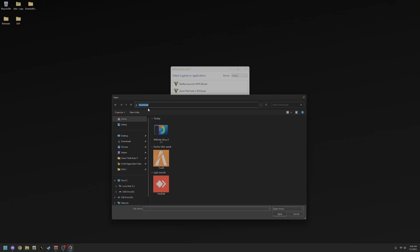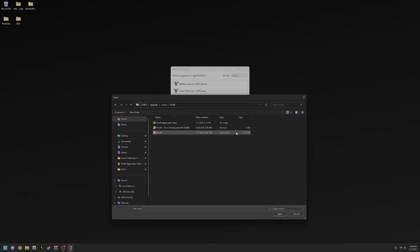That's basically where your ReShade files are going to appear. In the ReShade installer, hit Browse next to the exe file field. Navigate to wherever it opened — Downloads or wherever you have it — and in the path bar, paste what we just copied. It should show up just like that, then hit Enter on your keyboard.